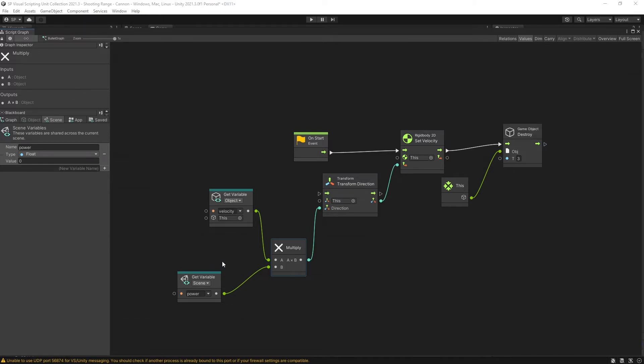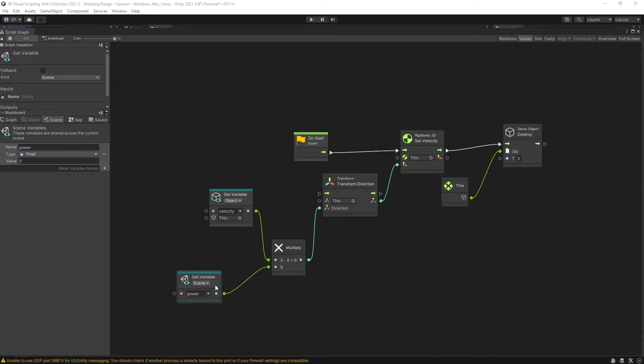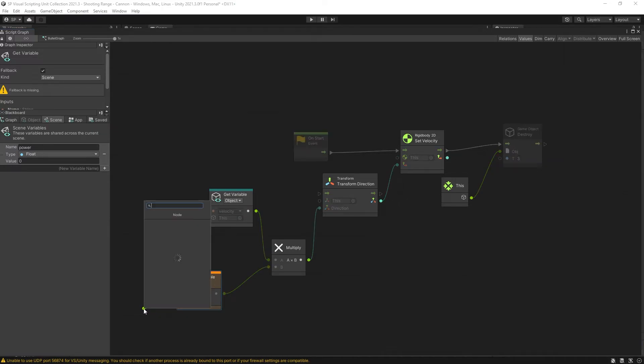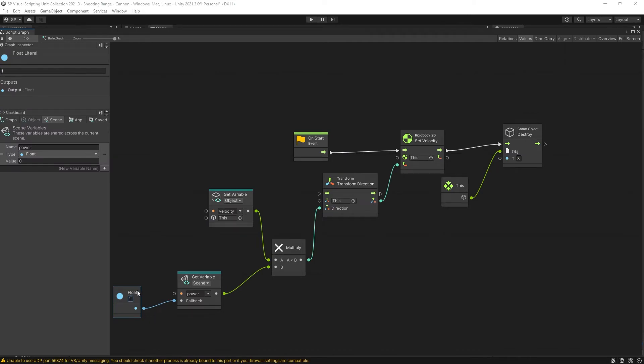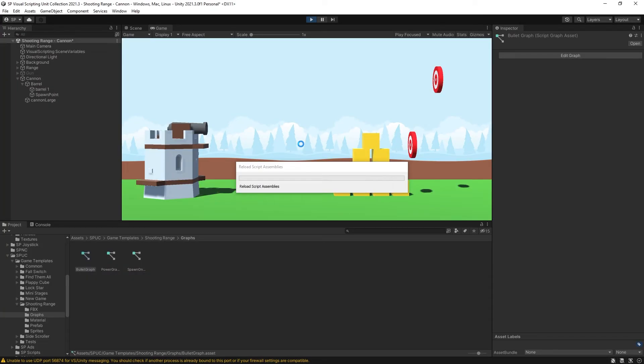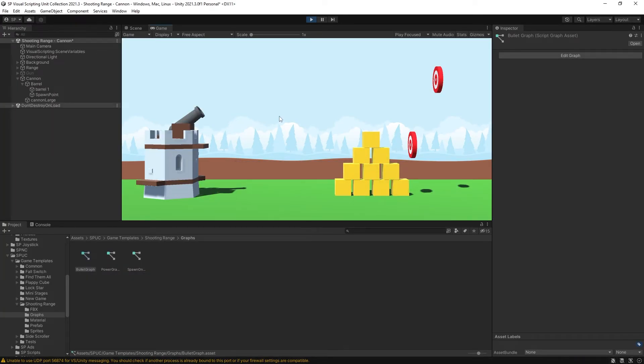Now this bullet graph is also used for our Nerf gun and if we're going to leave it like that, the graph where the Nerf gun is going to break because we don't have a power scene variable in our Nerf gun. What we can do to make this graph backwards compatible is enable the fallback on this get variable unit. When we enable fallback we get a value that we want to use if there's no power variable. And the default value that we're going to use is float of one, which is the maximum power. Adding just a little bit more to our graph we made this graph backwards compatible as well.